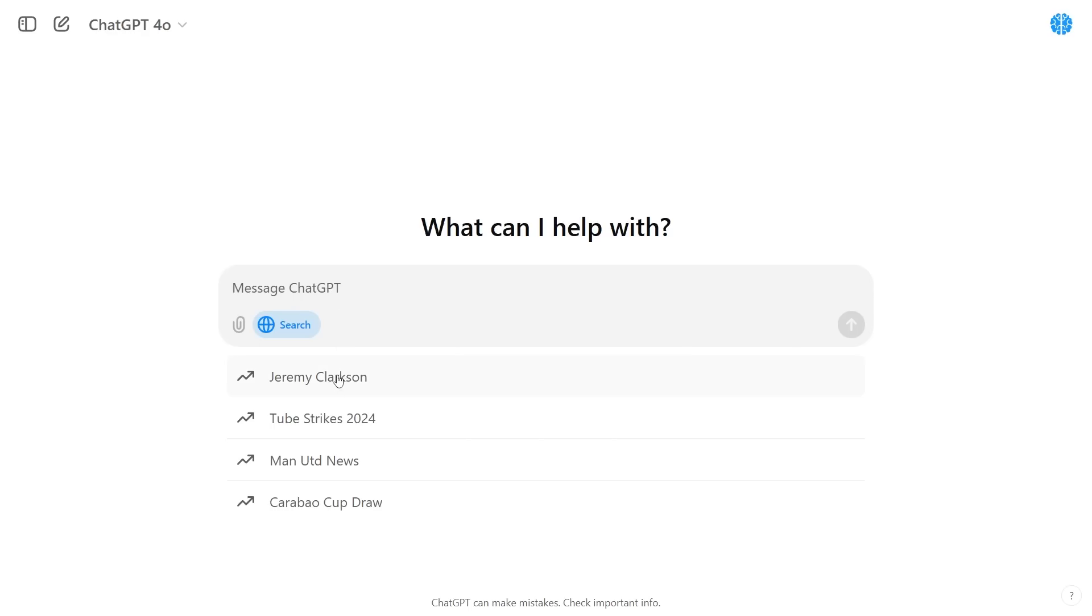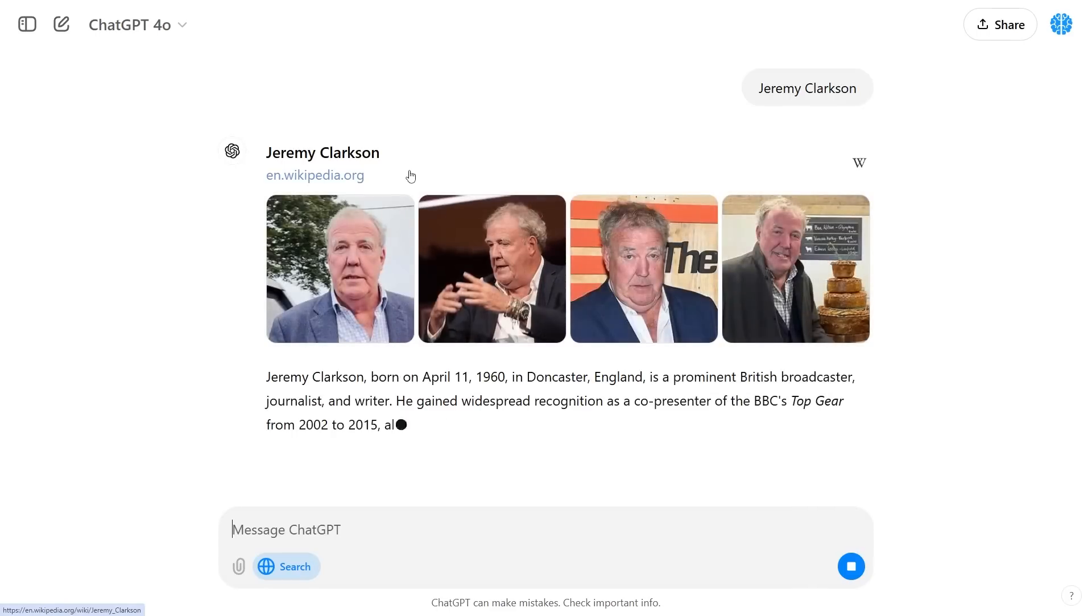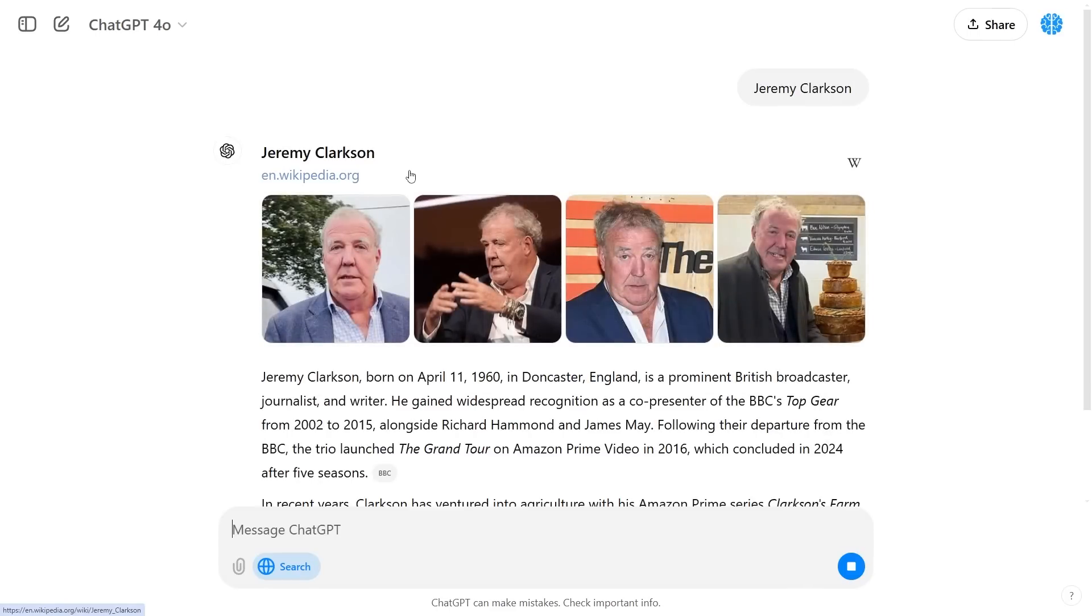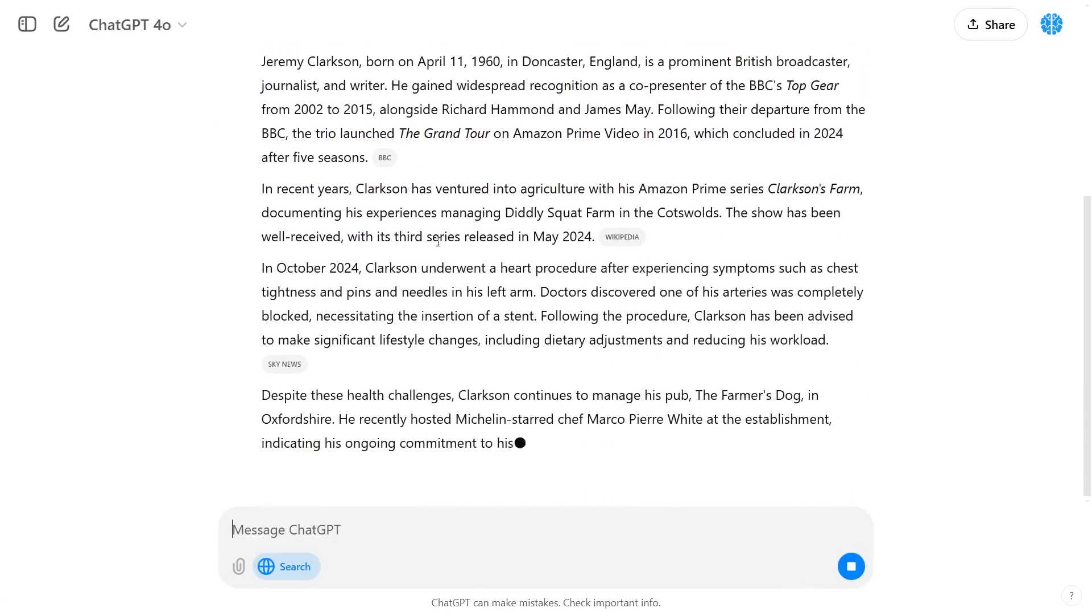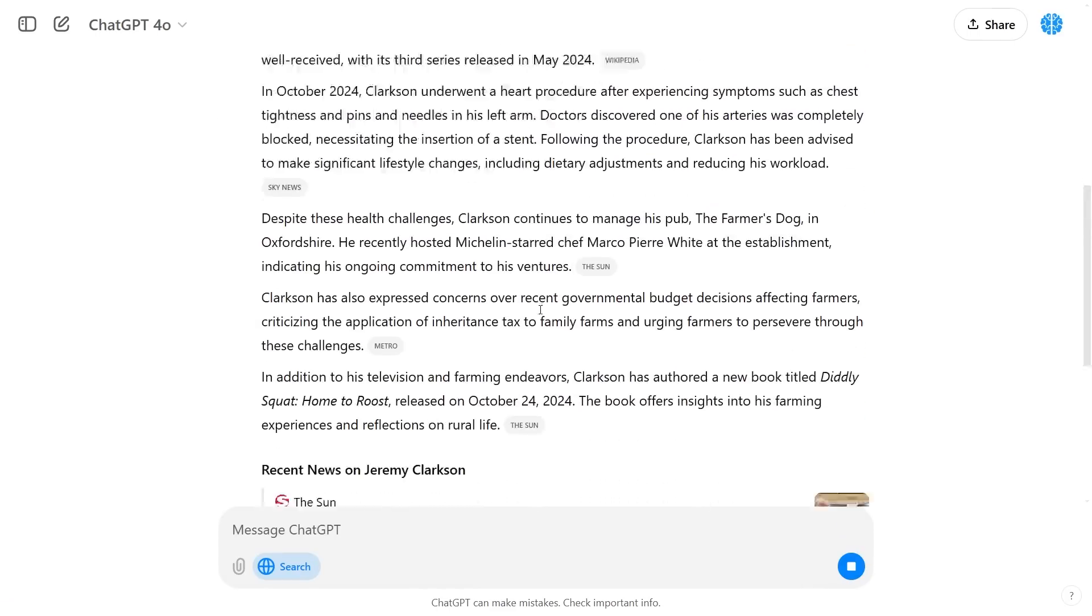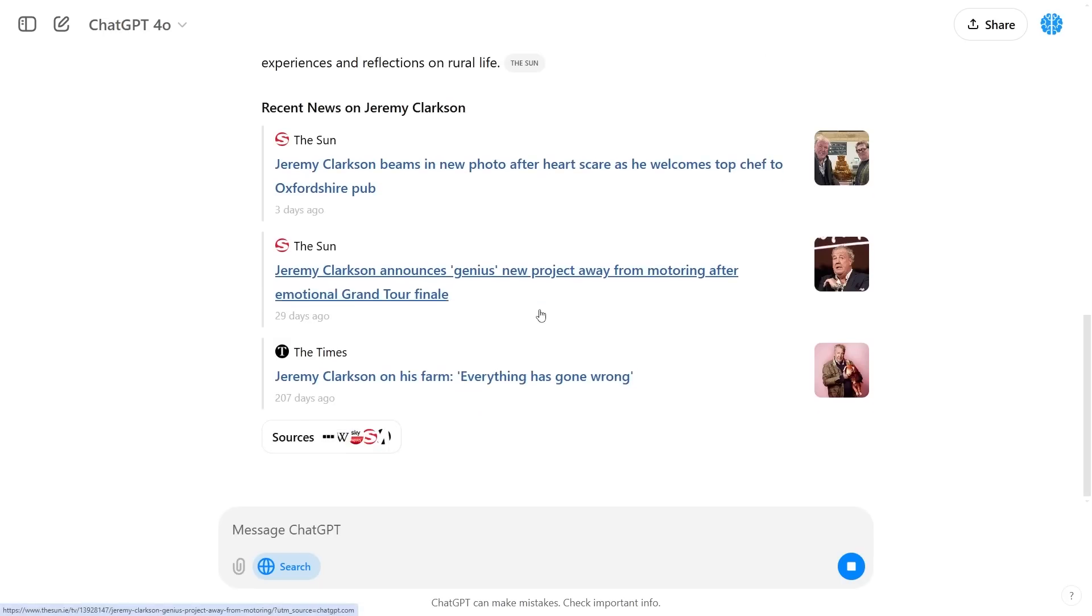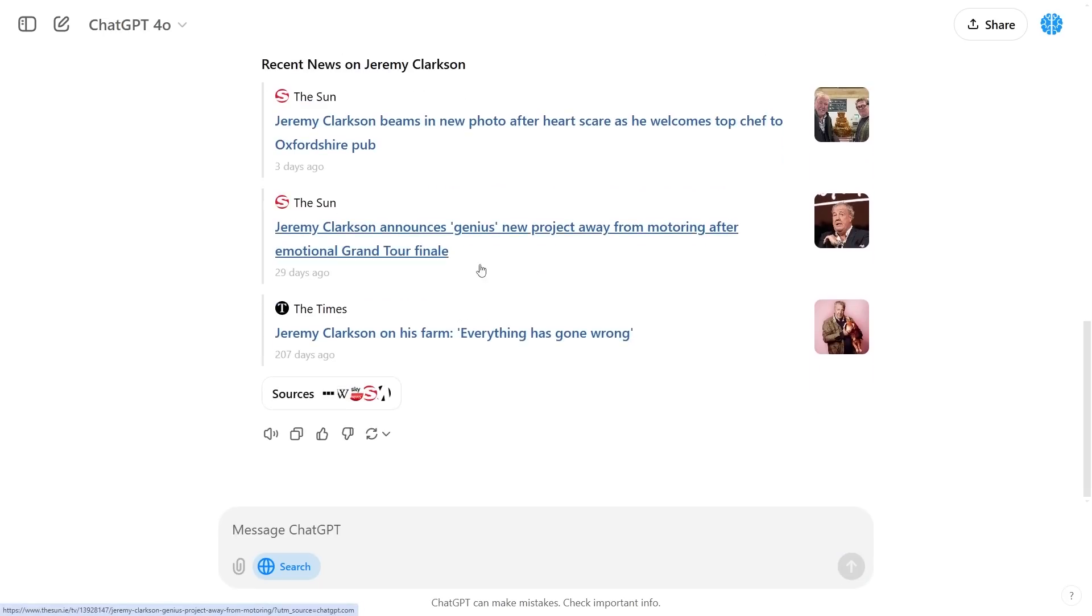For the basic feature you can just click one of these trends and you can see it's going to immediately search the internet and pull up the recent information. Once you conduct your first search you'll see that once the chat has finished it gives us a variety of different sources.